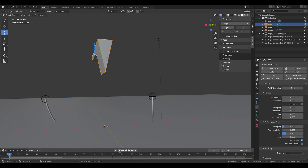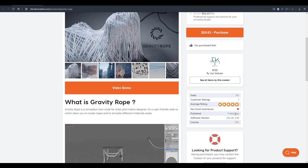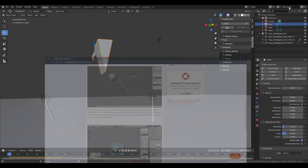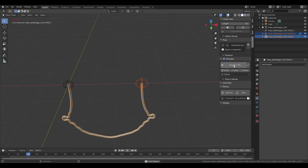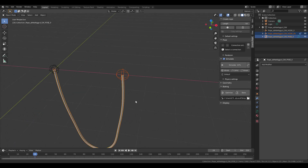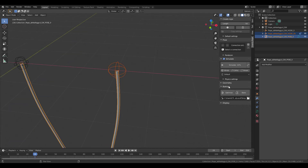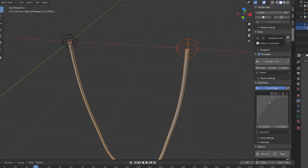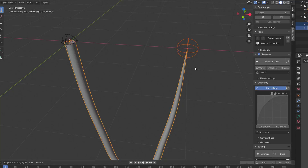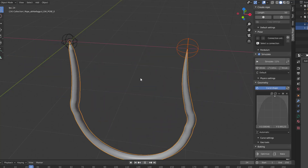Gravity Rope is here — the link is in the description. The tool is rated five solid stars and you can do a whole lot with it. Under Geometry you can tweak the default shape to fit whatever you want, getting some lovely results.